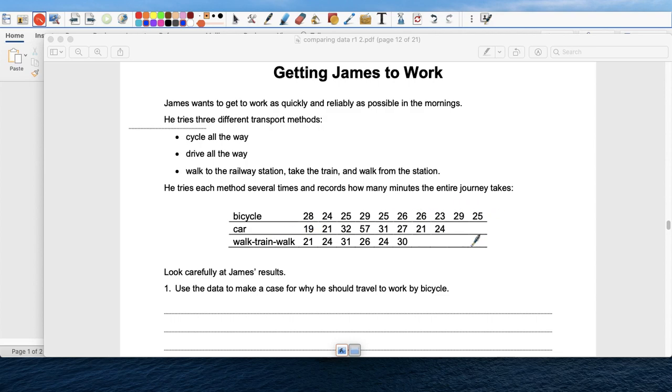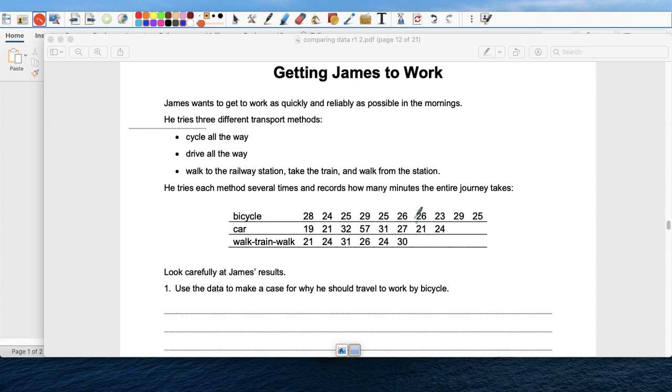By car, 19 minutes, 21 minutes, 32, 57, etc. Then he took the last one, which is walk-train-walk. That's 21, 24, 31, 26, 24, and 39. So you have three different ways of going to work. These are some of the times.